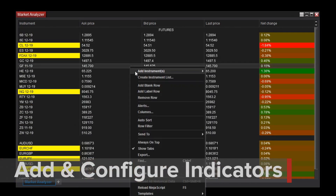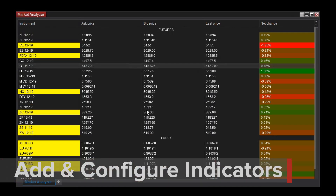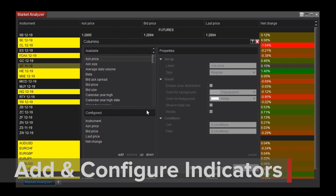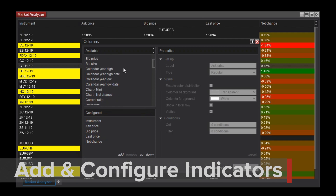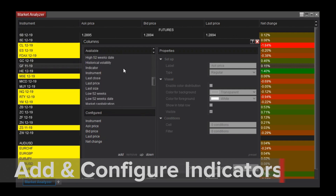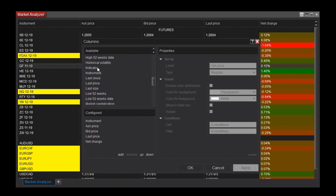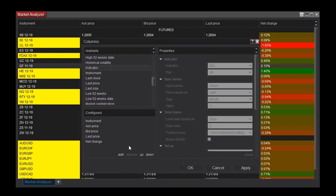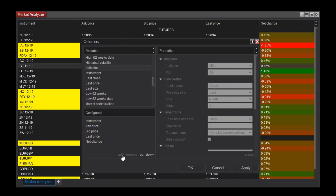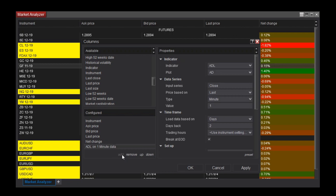Adding indicators to the Market Analyzer is also accomplished in the Columns menu. From the Available section, select Indicator, then modify the parameters to the right.